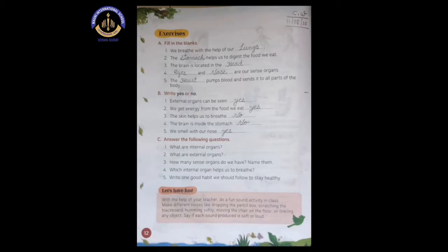Now shift to B — write yes or no. We need to write yes for the right sentence and no for the wrong sentence. Let's read the first sentence: external organs can be seen. As we all know, we can see and touch our external organs. So the answer is yes.